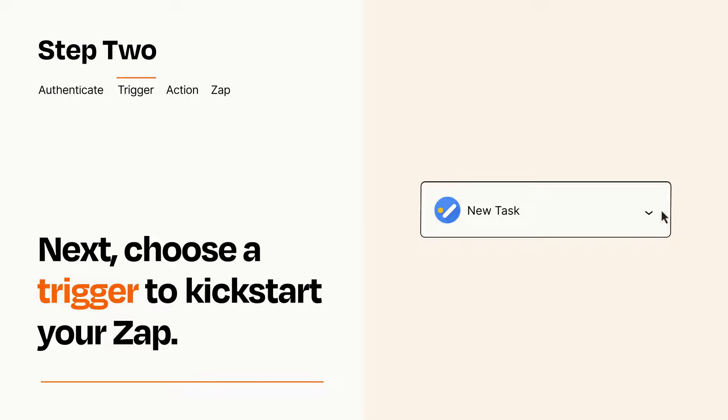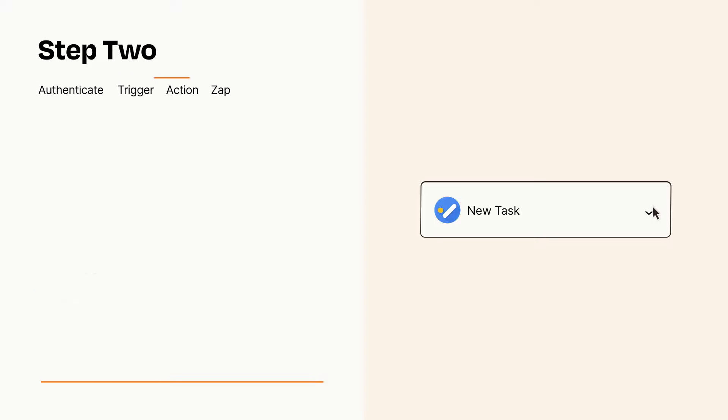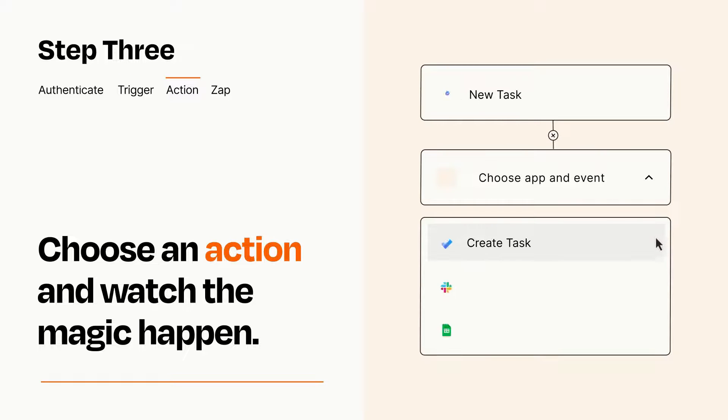This last part is where the magic happens. Choose the action you want to happen in your target app.